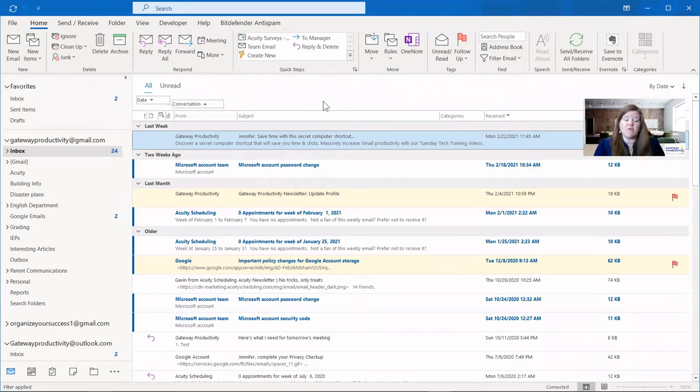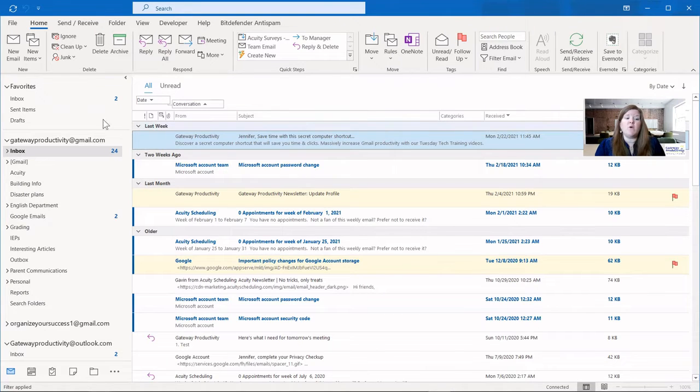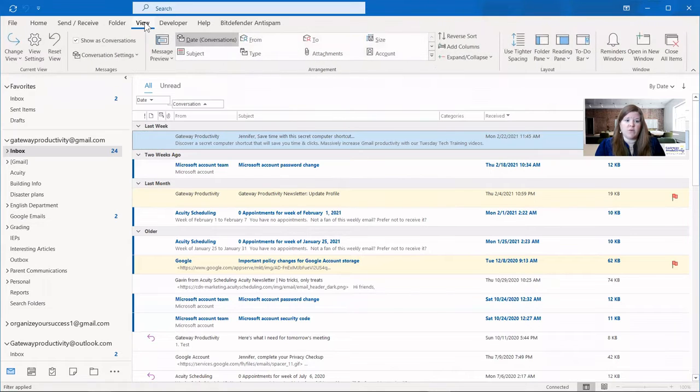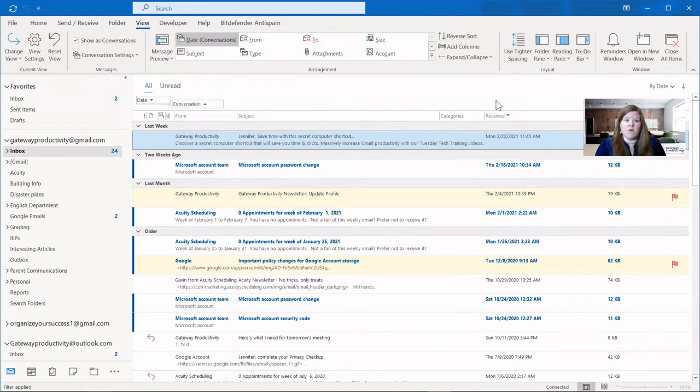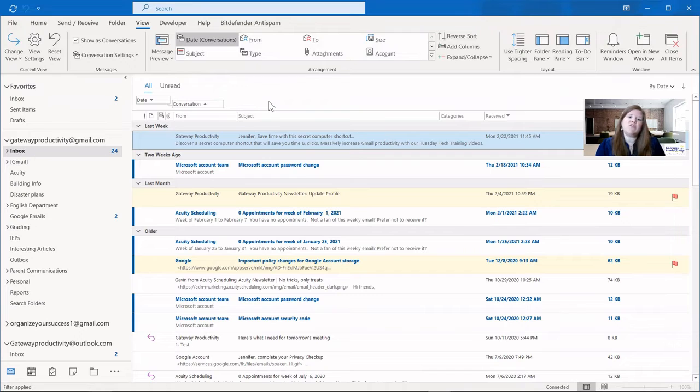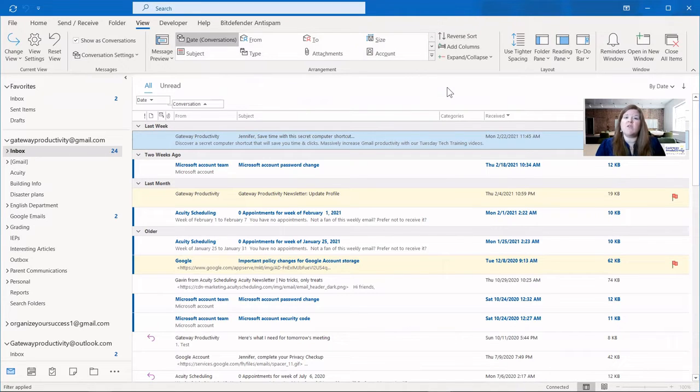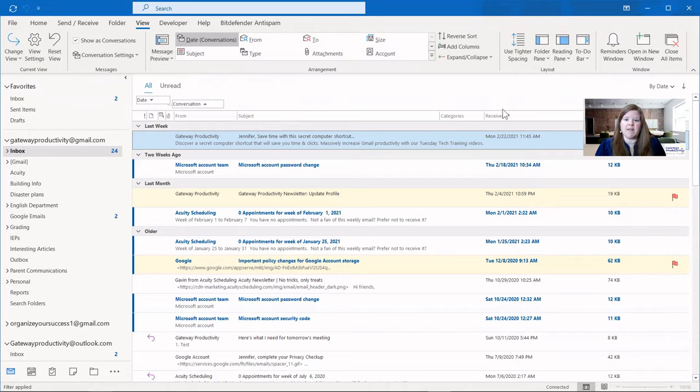Now I'll show you some other view options that are available to you. If you go to your top bar here and choose View, here are all of the options that you have. Let's actually start on the right and move to the left, because the things on the right are a little bit easier to comprehend.